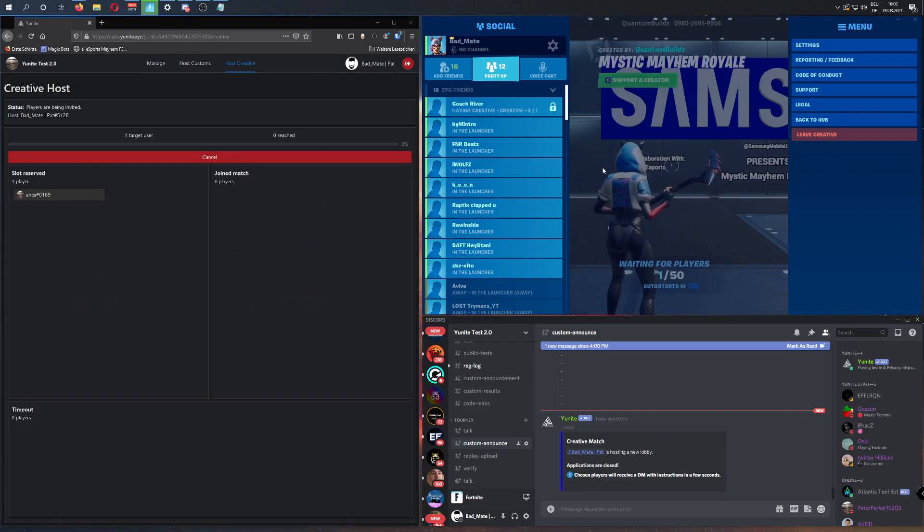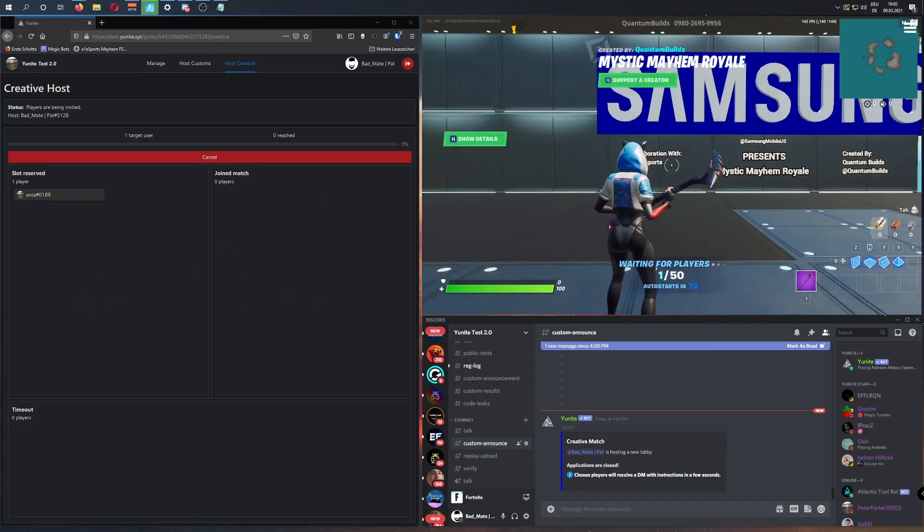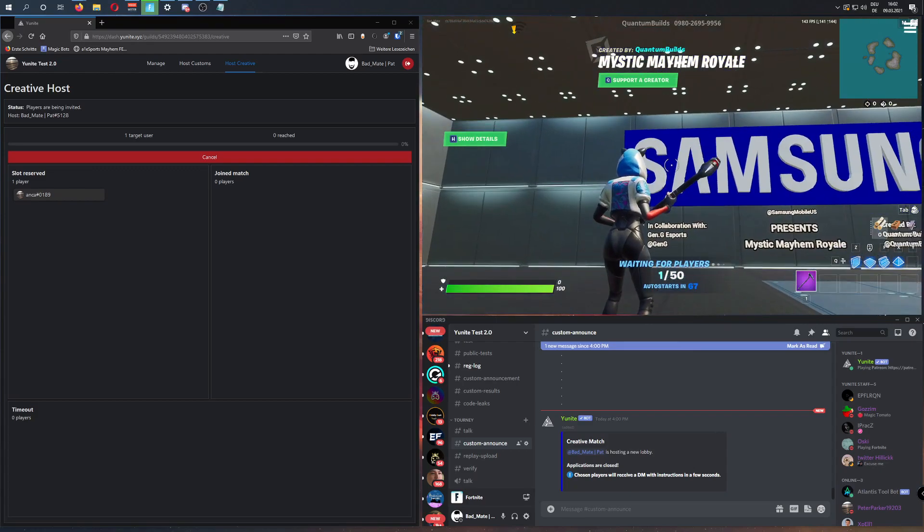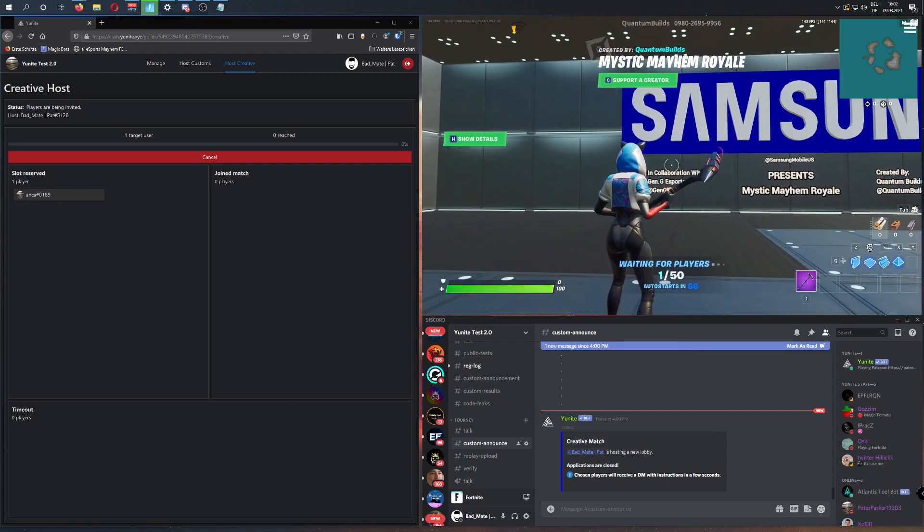Now, your players will join until the match starts in about 70 seconds, and then just have fun. Thanks for watching.